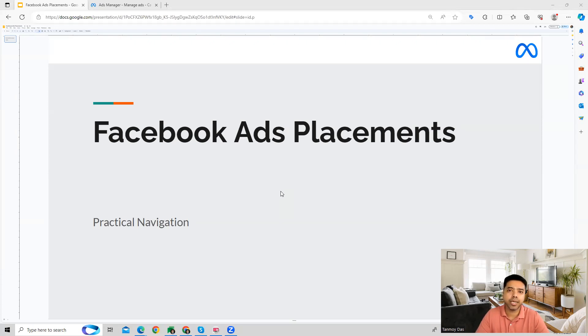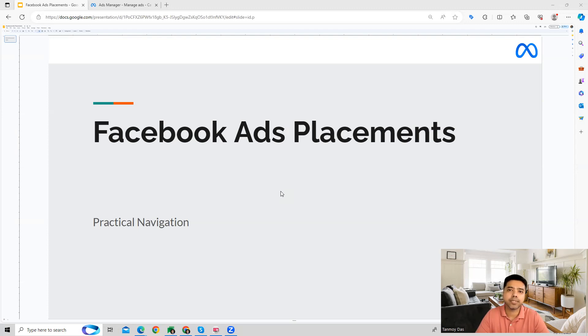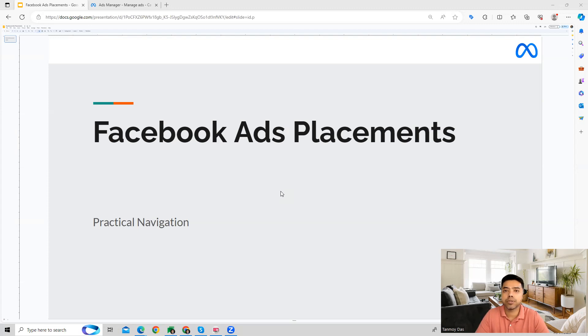The other option is manual placements where you can select your audience network or Instagram reels or Facebook pages where you would like to show your ads. Both these options are available which you can make use of and then decide the placements where you would like to run your ads.